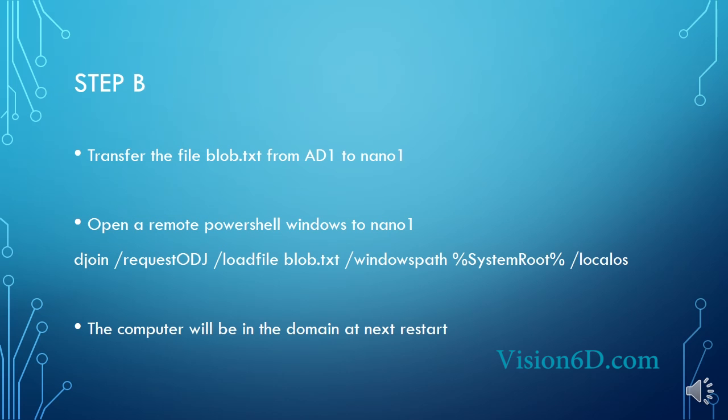So step B is first of all to transfer the file, the blob.txt from AD1 to nano1, and then we have to remotely access nano1 in a PowerShell command as administrator, and there we will use the blob.txt file to insert this in the Windows environment.